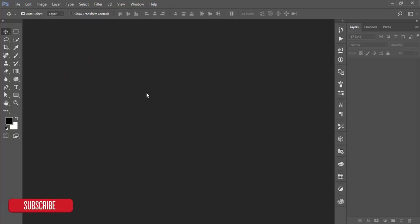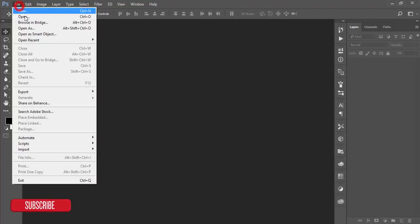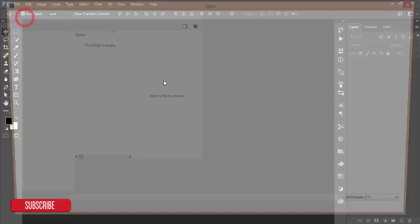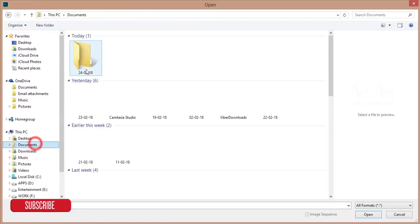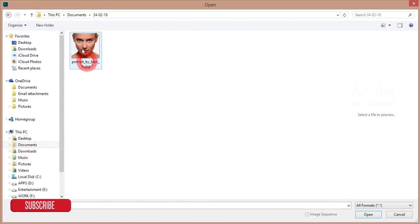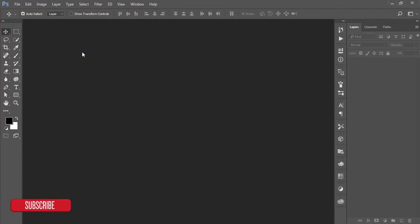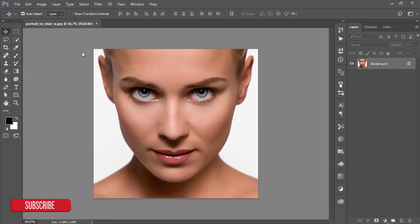Okay, I'm going to File and then Open to open up a photo. I'm using a stock image. If you want this stock image for your practice, you have to check out my video description.